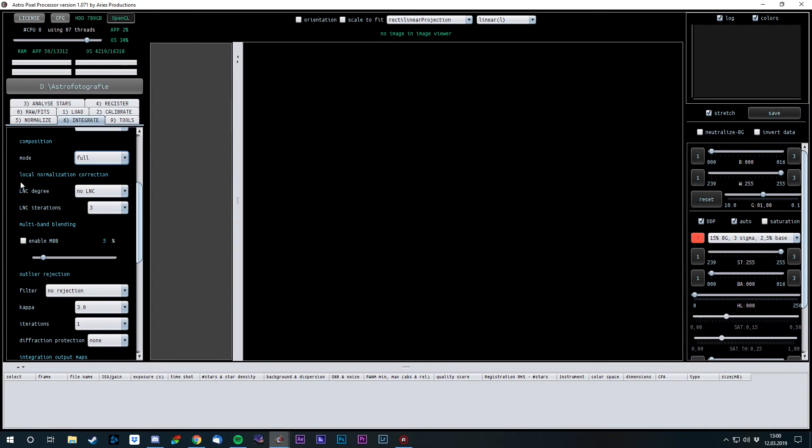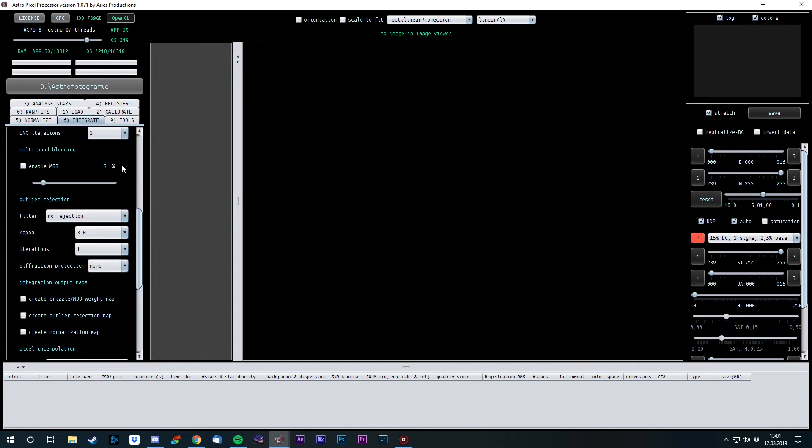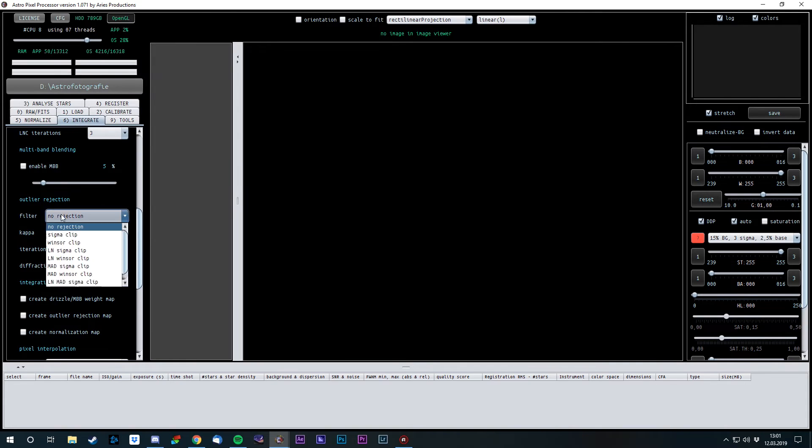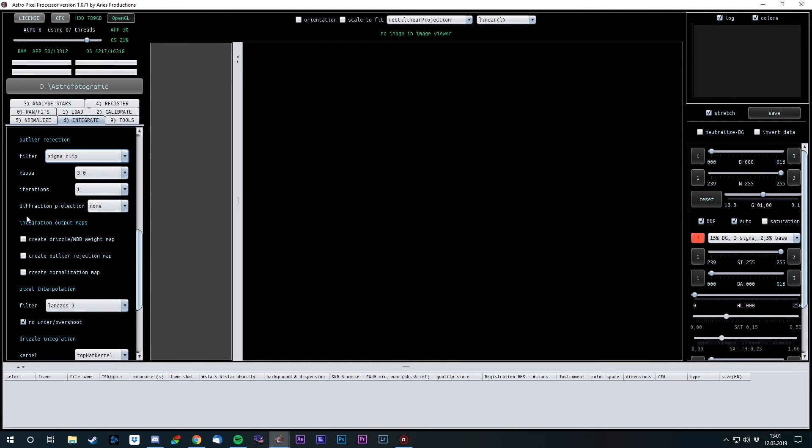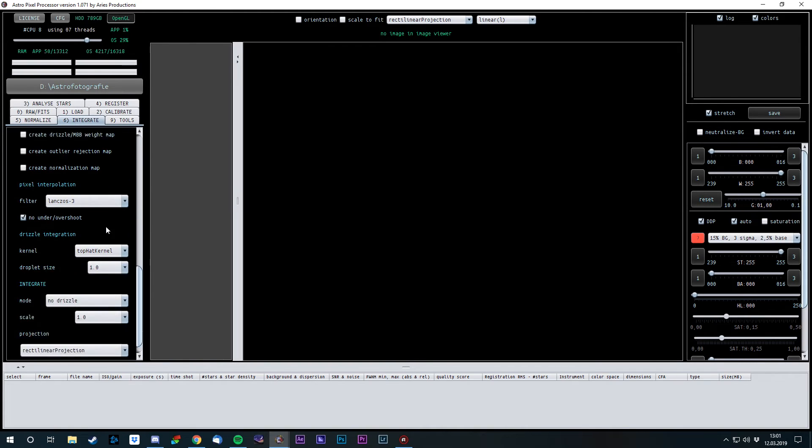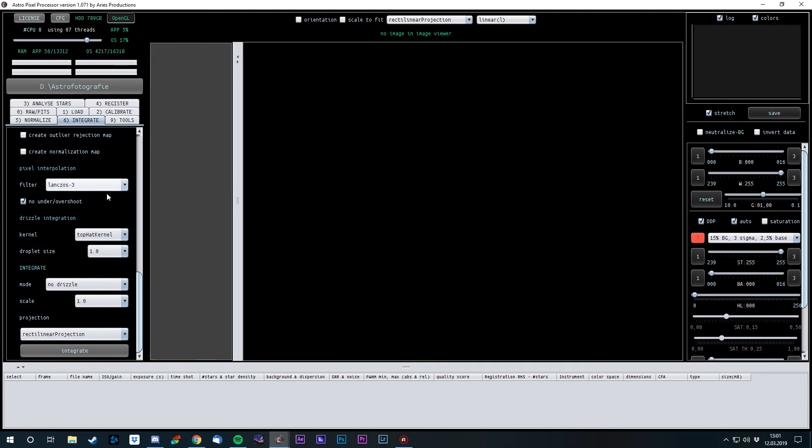The local normalization correction, the software will basically go through the light frames again and try to get them on the same brightness level. For example, if the moon rises, your images are gonna get brighter. I don't use the multiband blending because I don't use mosaics. And for the outlier rejection, this time the light frames, I again go with the sigma clip. It looks pretty nice. I'm not gonna drizzle my images, and everything here is connected to drizzling. So the settings are clear, and click on integrate.